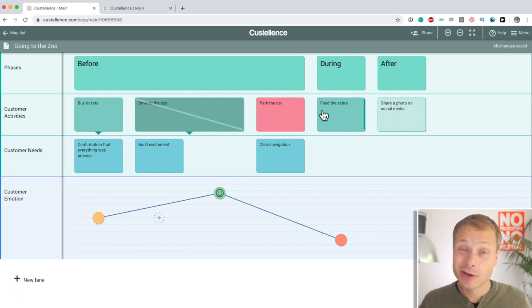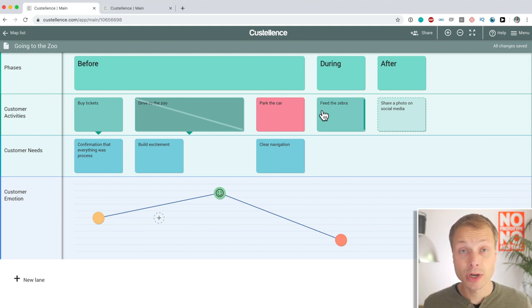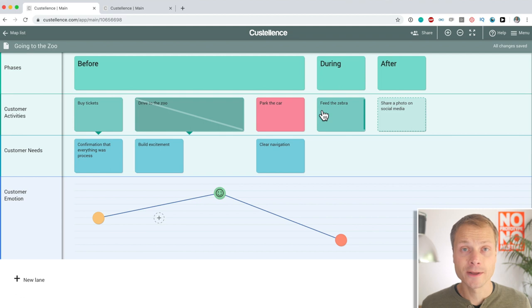Sharing, again, it's in every tool, but luckily, it's also in Costalence and it works really well. Key feature in any journey mapping tool.